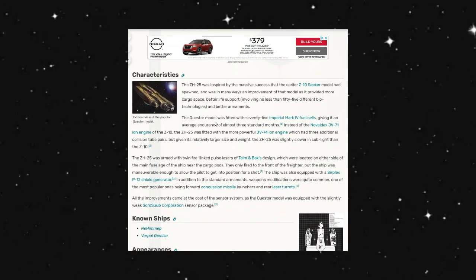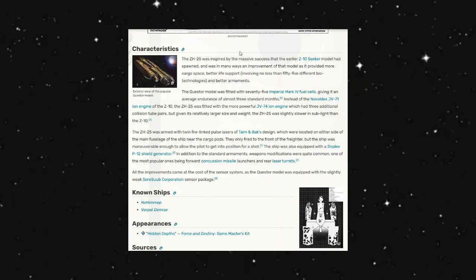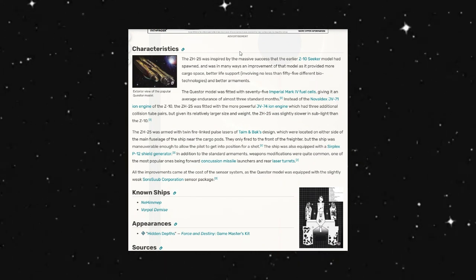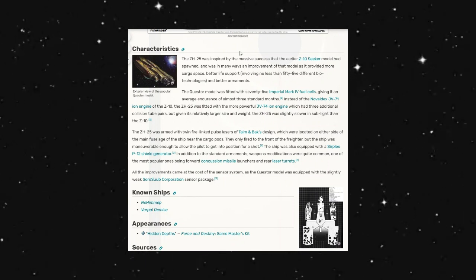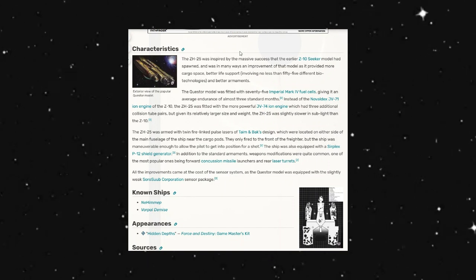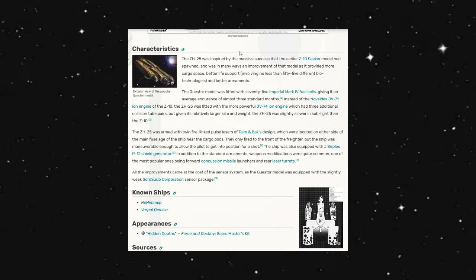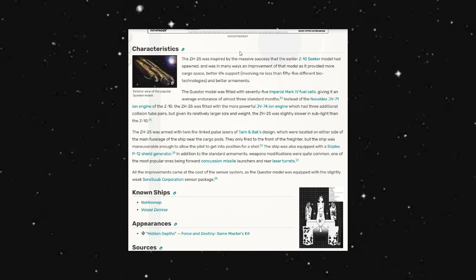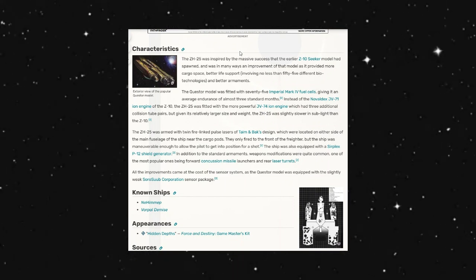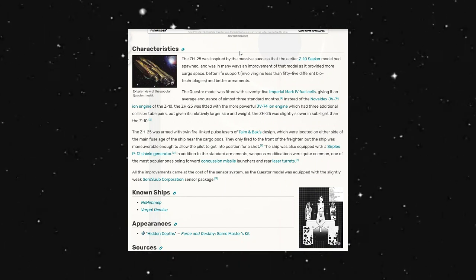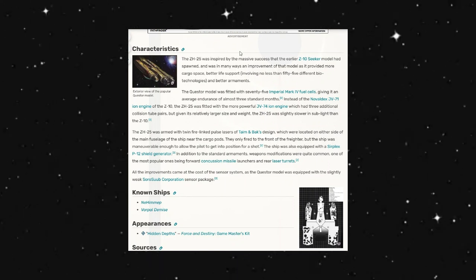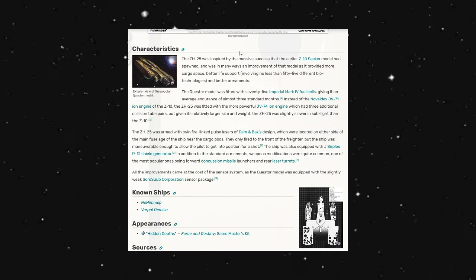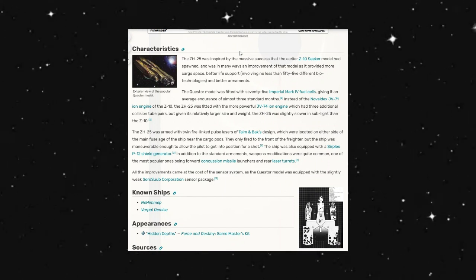Looking at the characteristics write-up that we have here on Wookieepedia, the ZH-25 was inspired by the massive success of the earlier Z-10 Seeker model that had spawned and was in many ways an improvement of that model as it provides more cargo space, better life support involving no less than 55 different biotechnologies and better armaments.